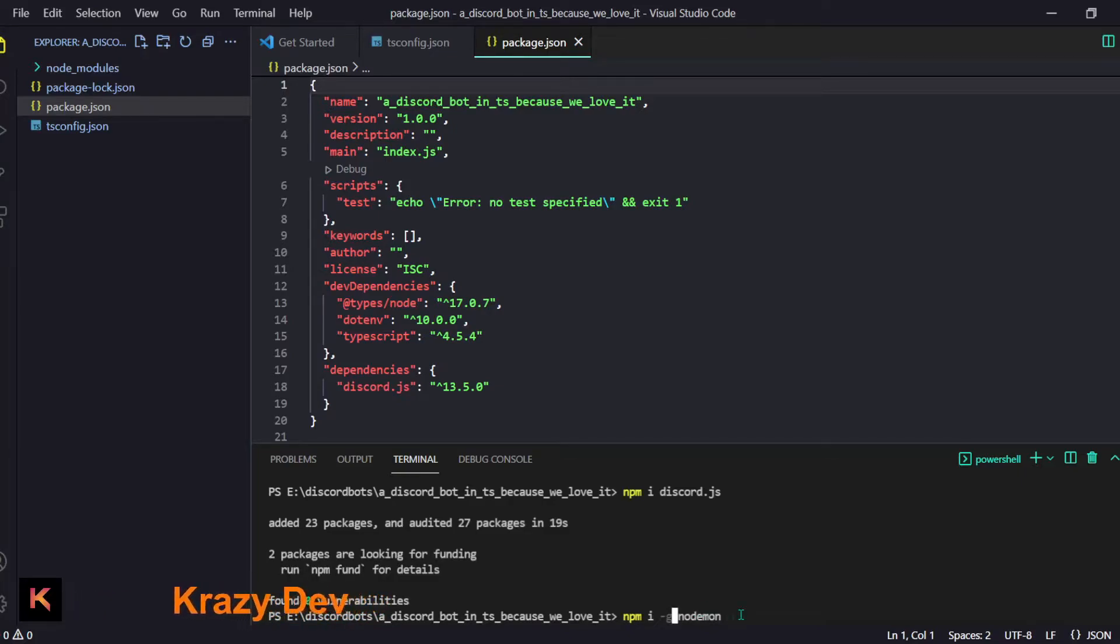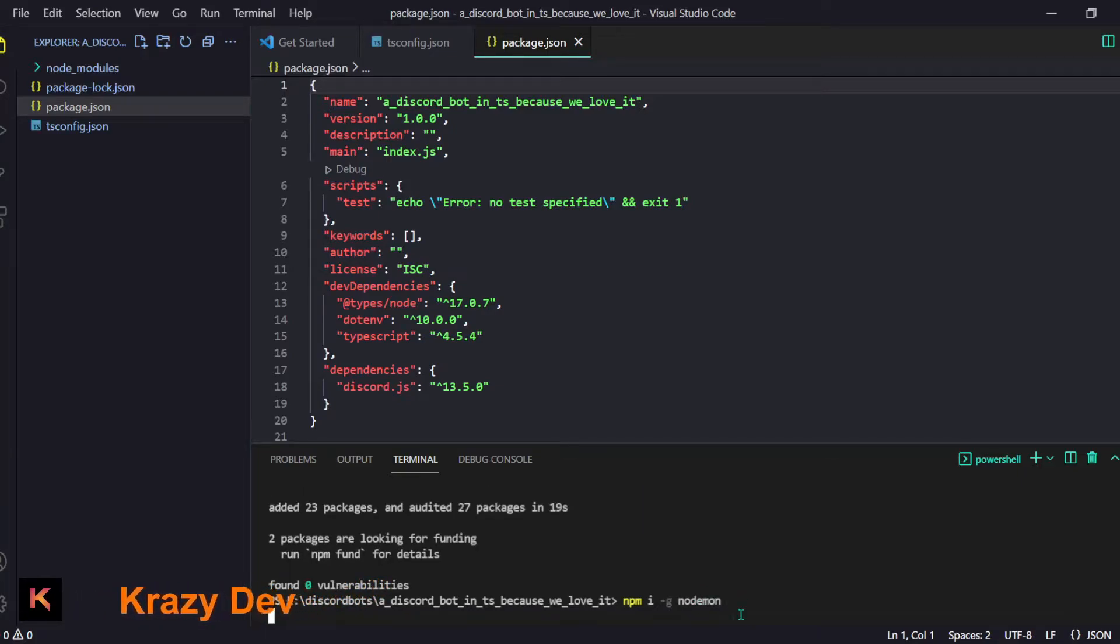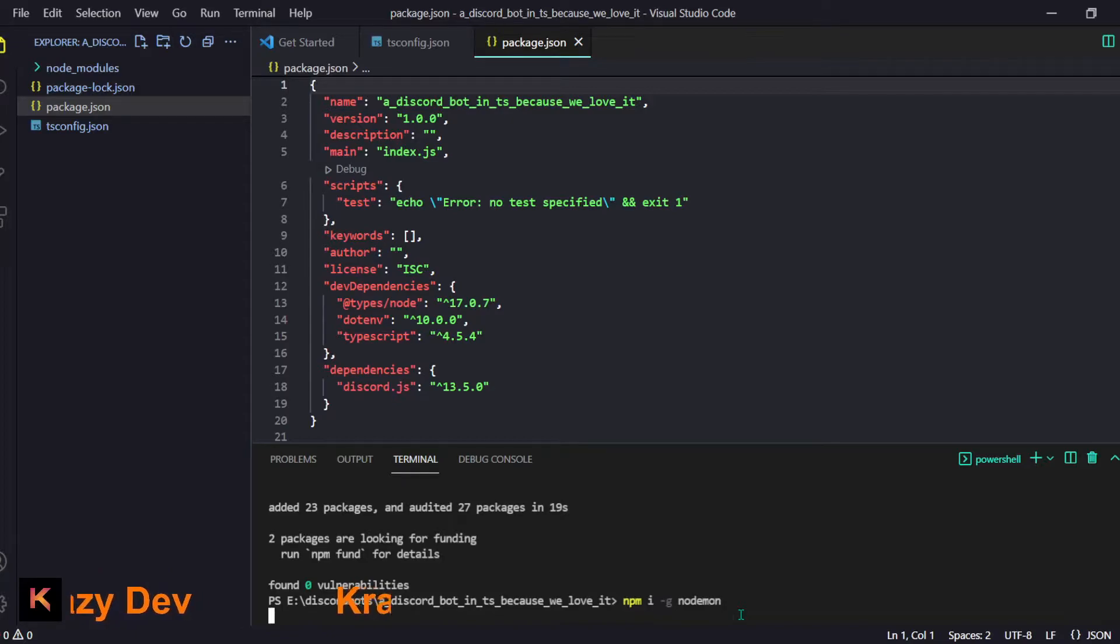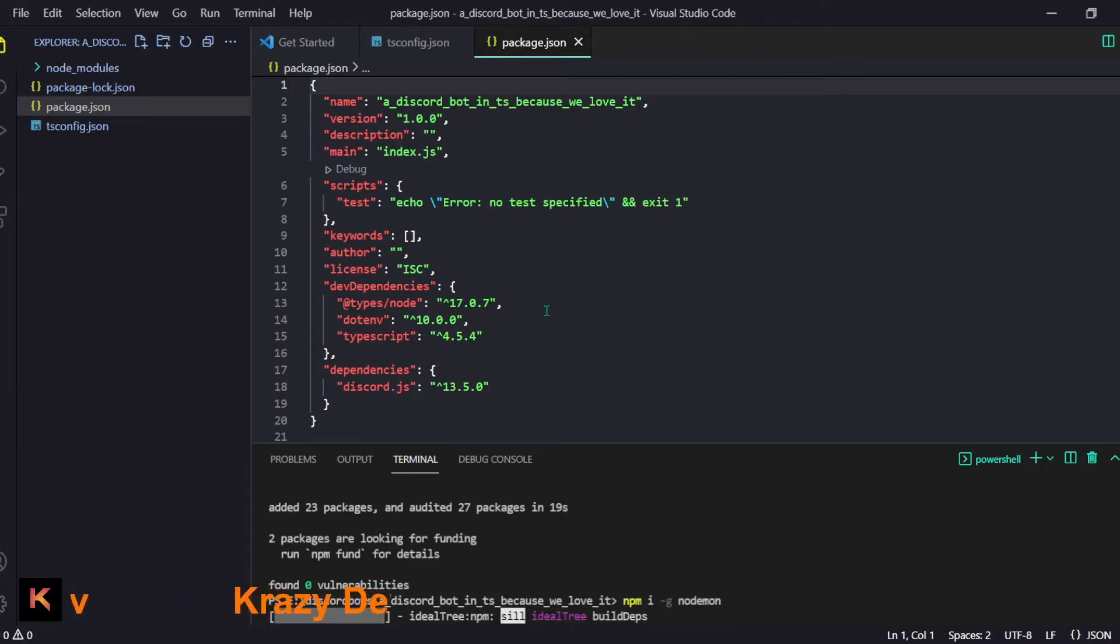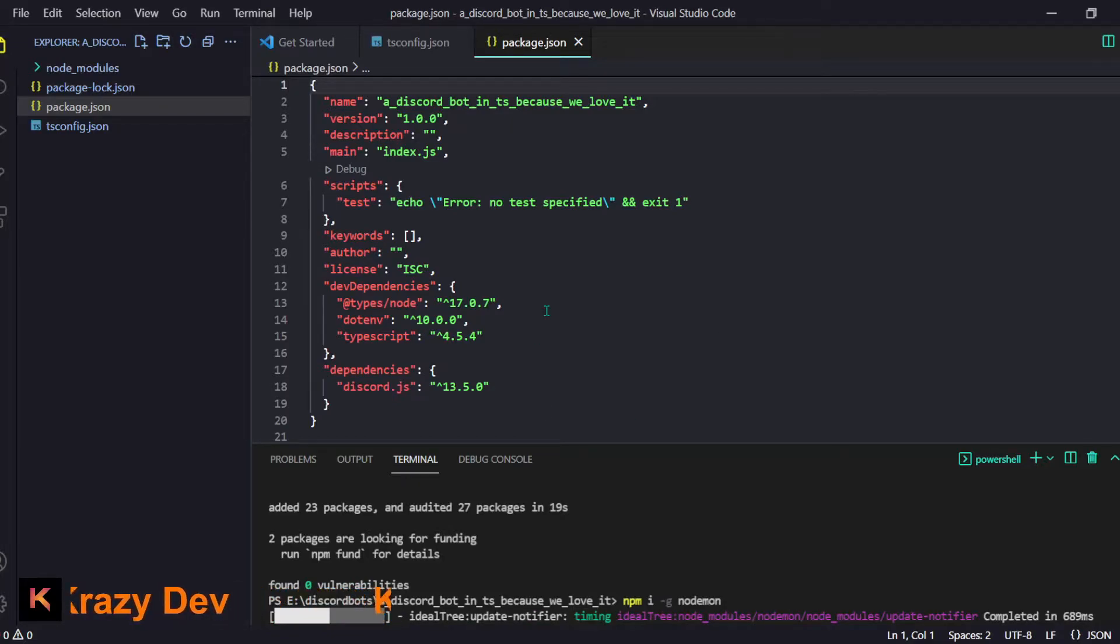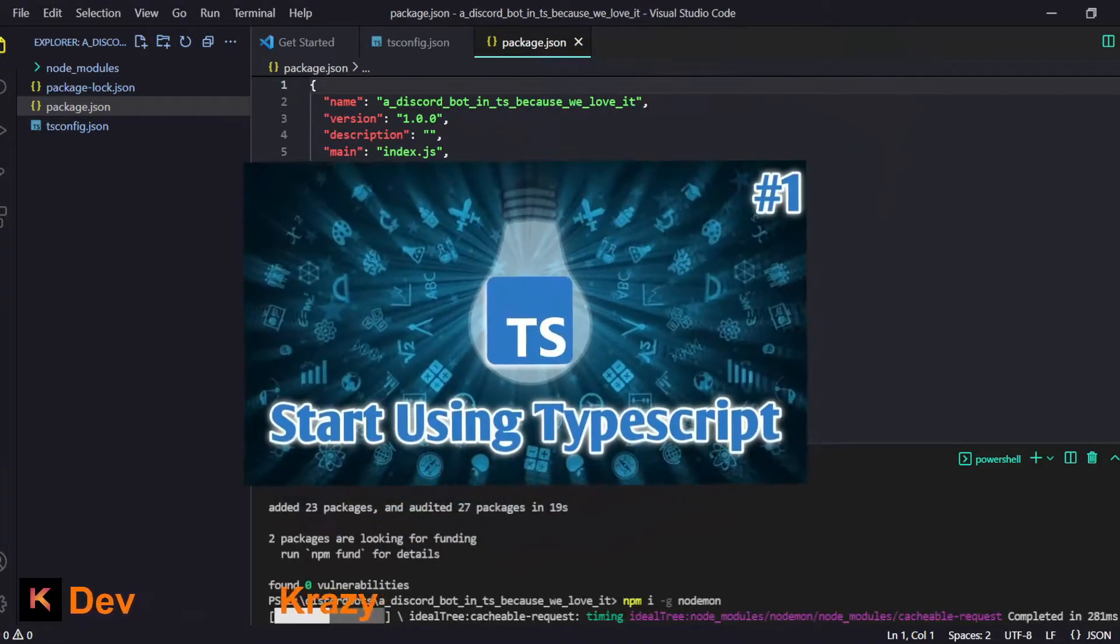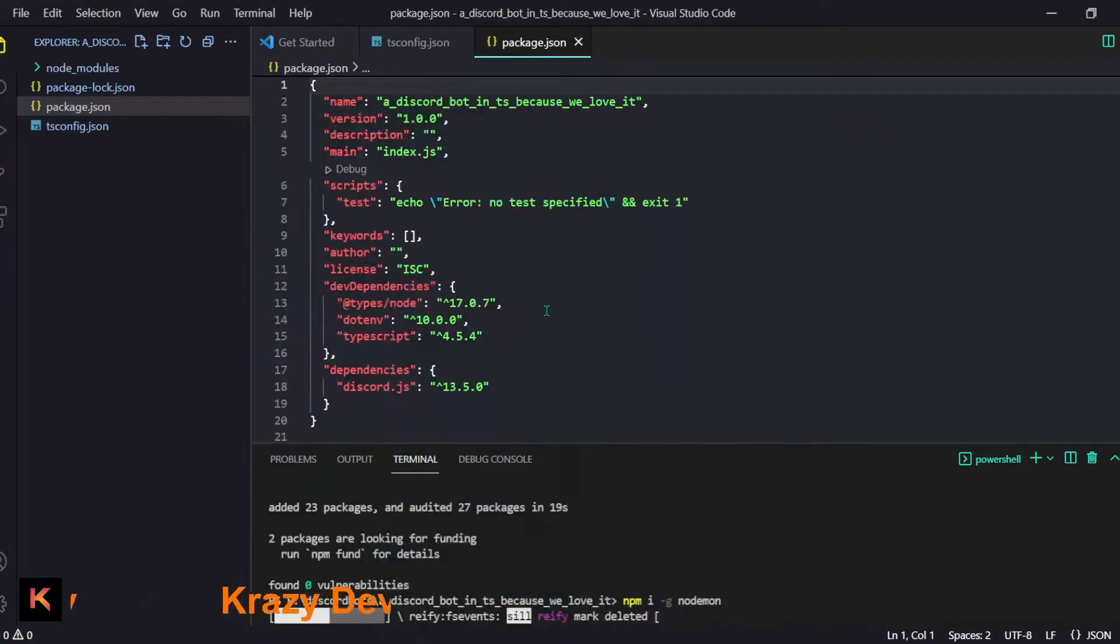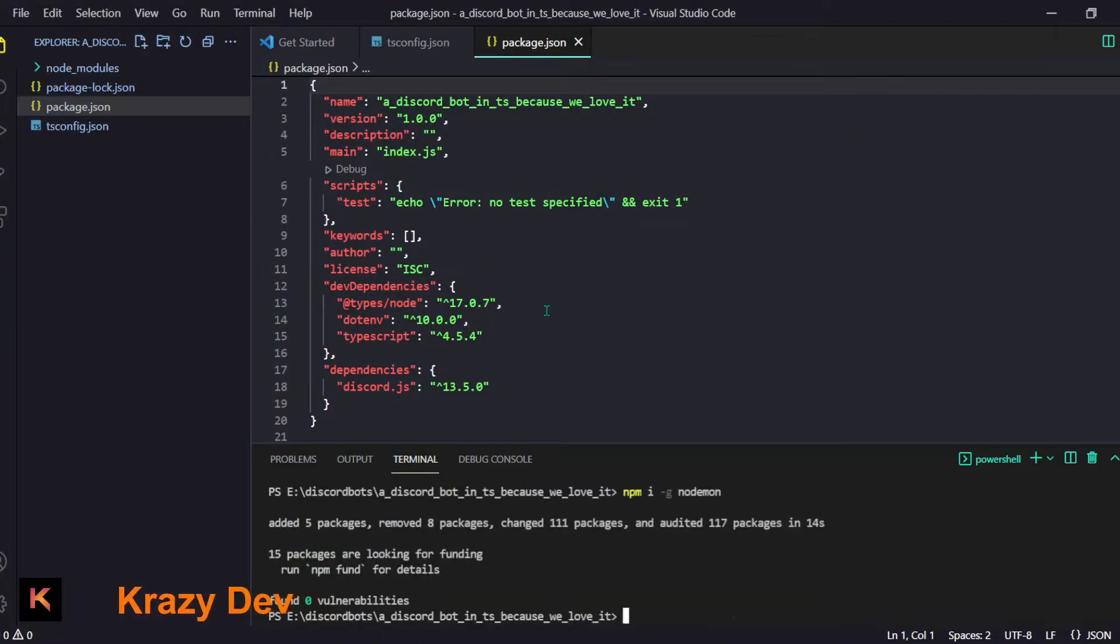It is a cool thing which runs your JavaScript or TypeScript but it will automatically restart. Now I will tell you why we installed that. By the way if you don't know TypeScript go check out my first video. I will just link it in the description and it has the basics of TypeScript.